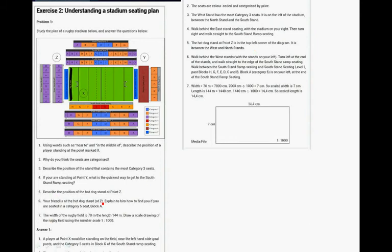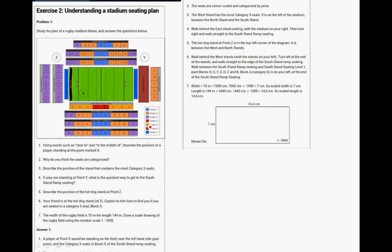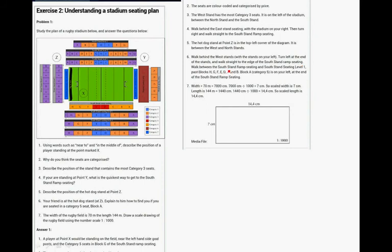Your friend is at the Hot Dog Stand at Z. Explain to him how to find you, if you are seated in Category 5, Seat, Block A. Okay, so it's here, Block A. Walk behind the West Stand with the stands on your left, then turn left at the end of the stands and walk straight to the edge of the South Stand Ramp Seating. Walk between the South Stand Ramp Seating and the South Stand Seating Level 1. Pass blocks H, G, F, E, D, C, and B. Block A, Category 5 is on your left at the end of the South Stand Ramp Seating.